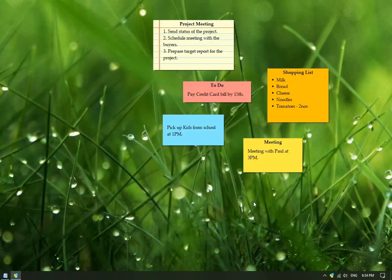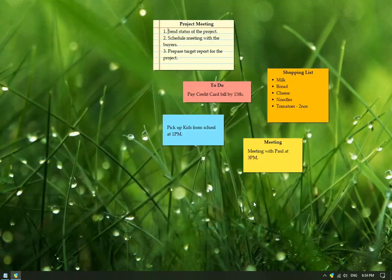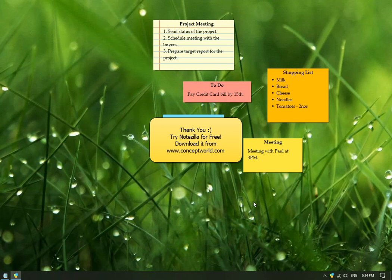That's it in this video. Download Notezilla for free today from our website conceptworld.com.